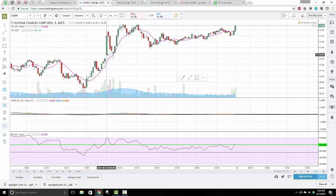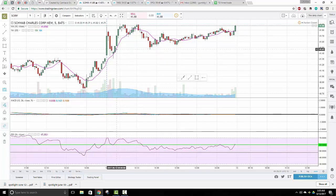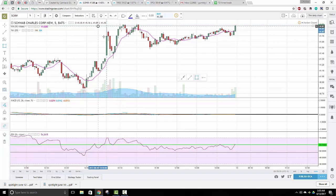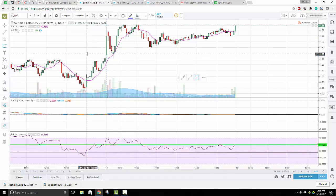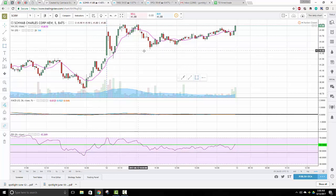If I saw something like this, I would apply the gap and go method — I'm just going to point that out. So that may happen tomorrow. If I see that tomorrow, I'm going to buy on that next candle bar if it opens green. That's how I'm going to play this.